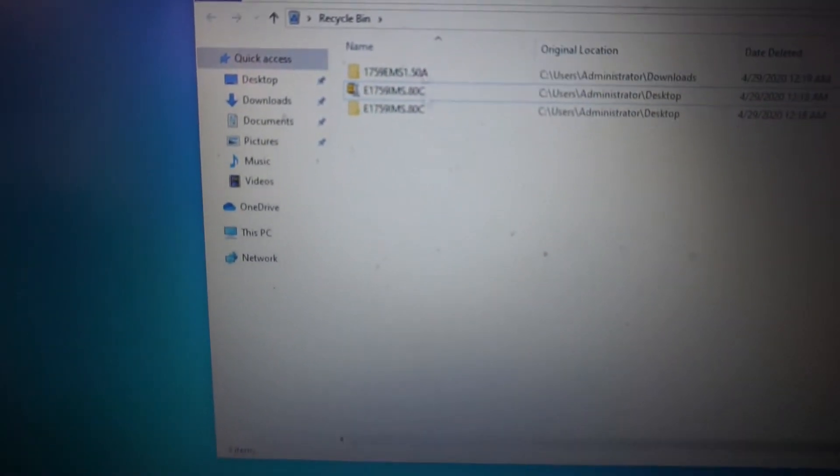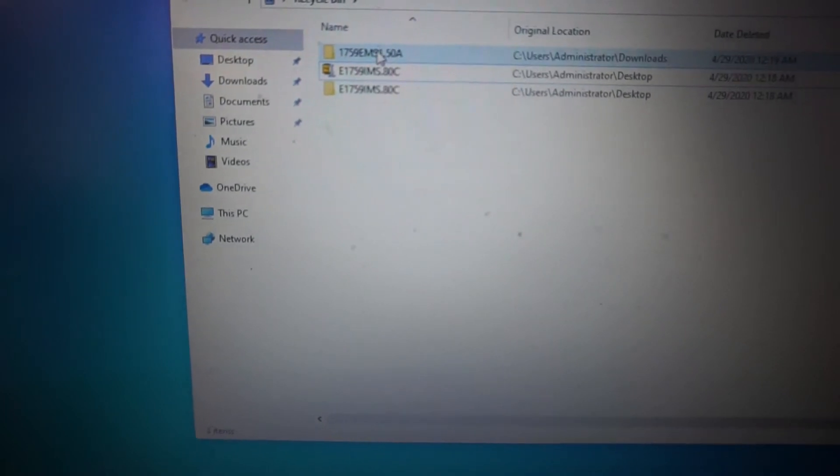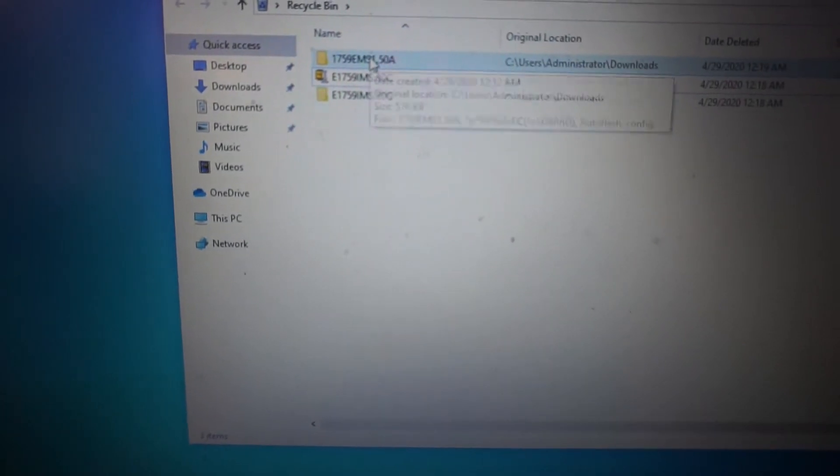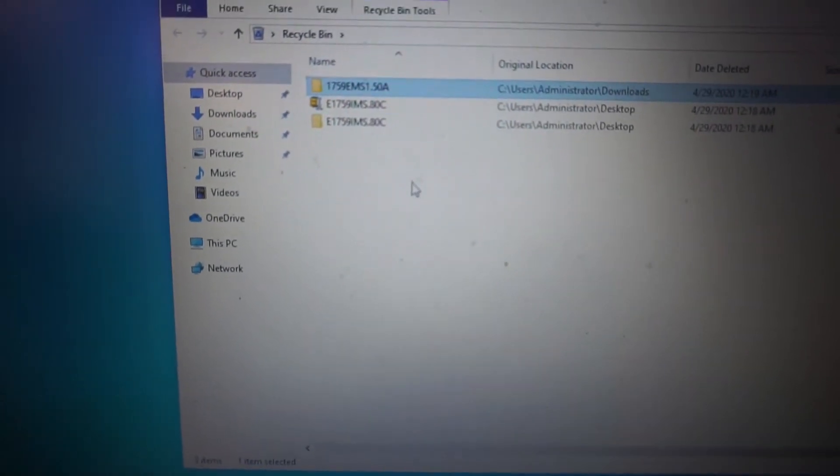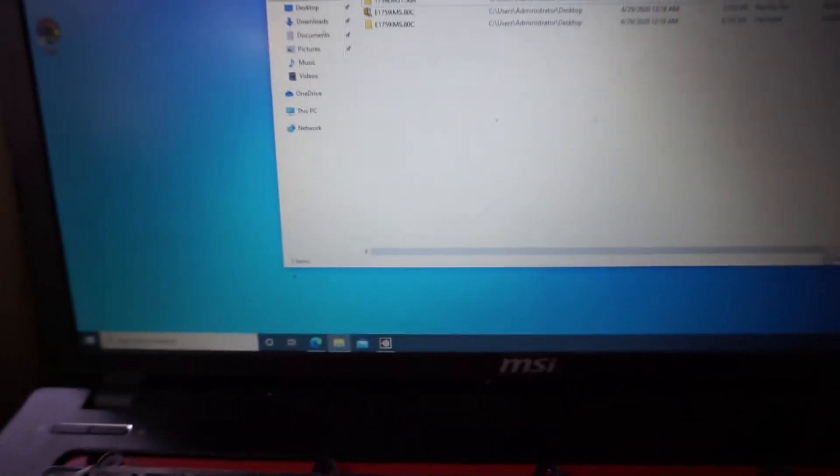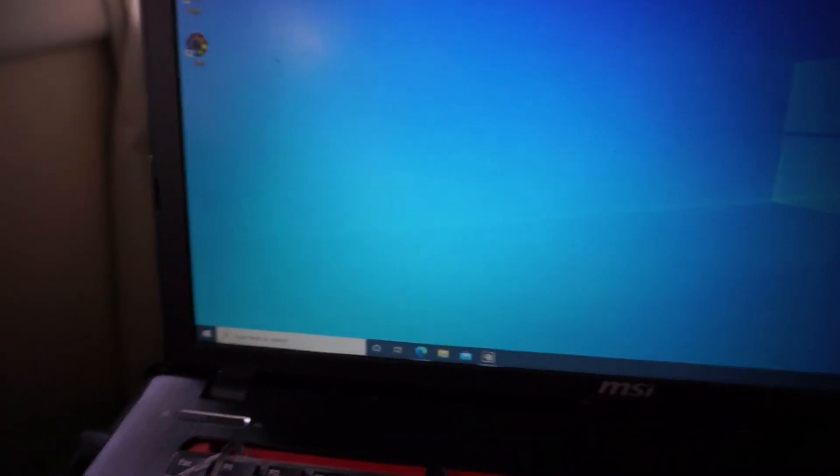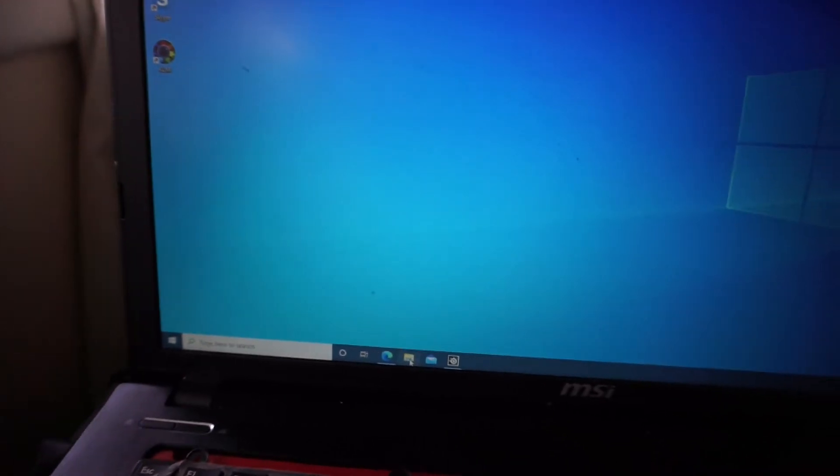Then I upgraded the EC. So that also updated the firmware. Still no good from there. So I had to delve a little bit deeper.